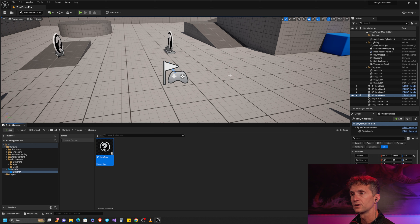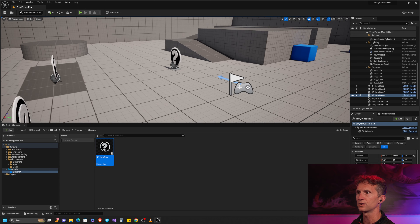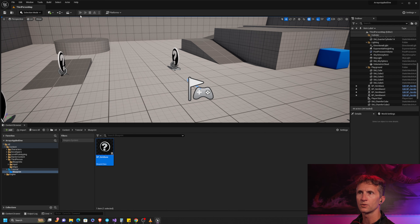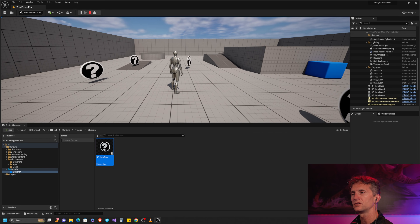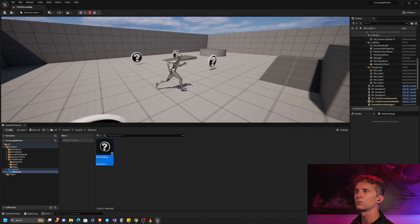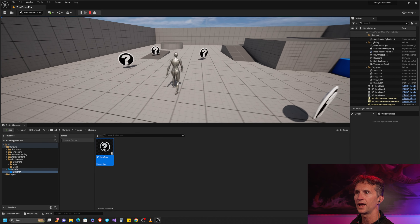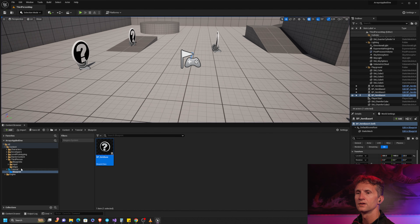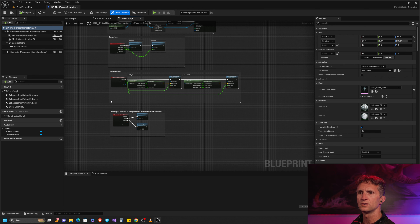Now we're in Unreal Engine — a simple third-person project. I've already created an Item Base and randomly placed a bunch of these items in the scene. When you play, they just sit there and spin. What I want to do is every two seconds find which item is closest to where I'm standing and draw a debug sphere at that item.